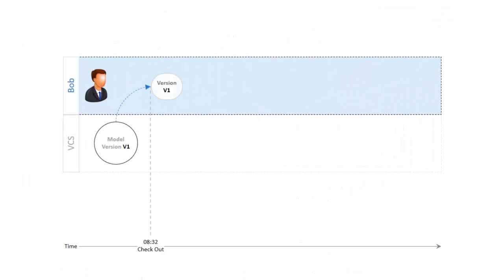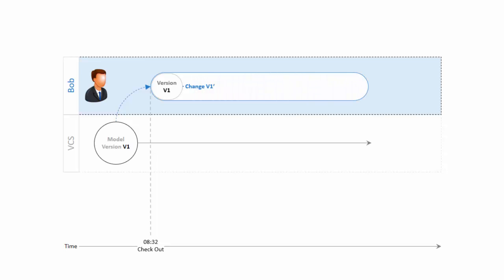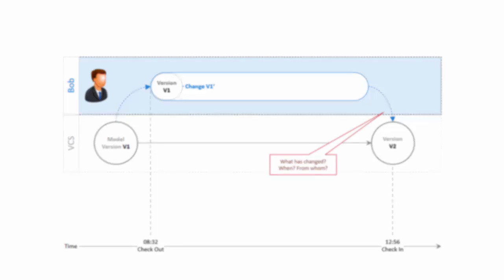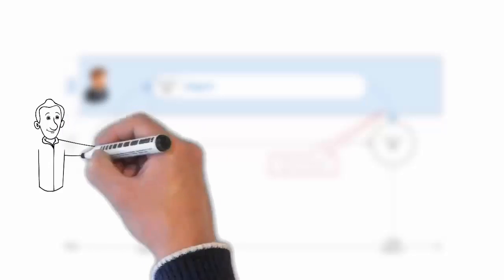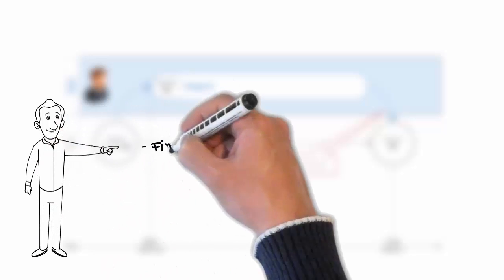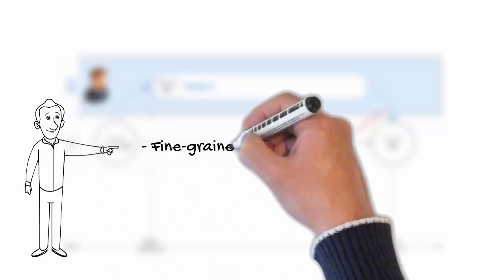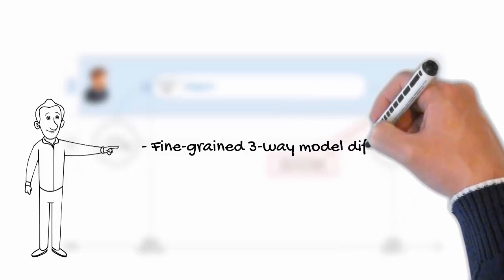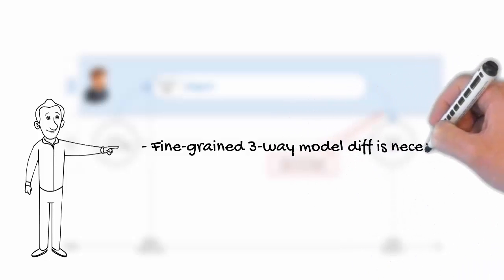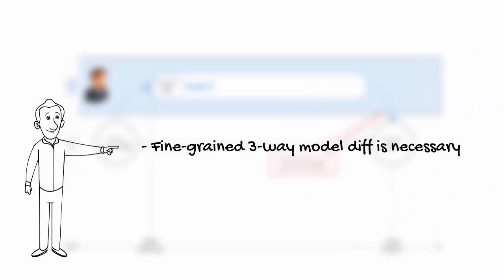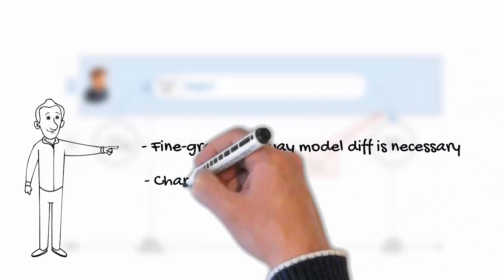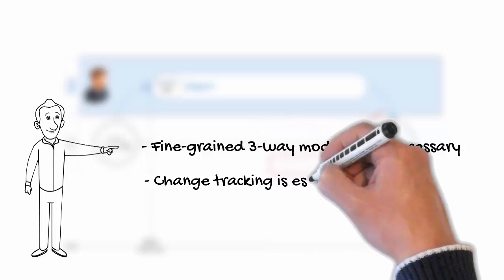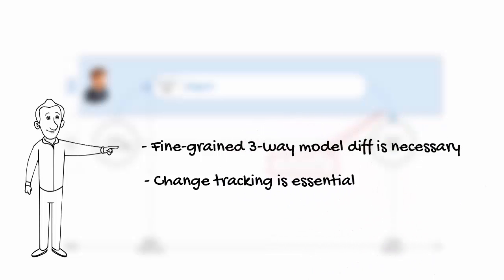Being able to see what has changed in previous versions of the model is one of the most common requirements in a development life cycle. In order to give you a great overview of the changes, Lemon Tree uses a fine-grained three-way diffing algorithm that allows a precise comparison between two models in order to better understand the reasons behind the changes causing conflict.